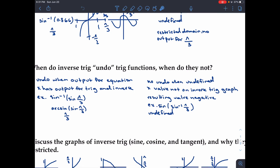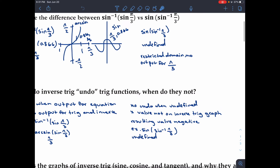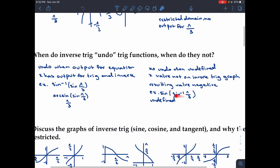When do inverses not undo each other? The inverses do not undo each other when it is undefined, meaning the x value is not on the inverse graph. We saw this with sin of arcsin of pi over three, because pi over three falls outside the restricted domain of arcsin, giving no output value.